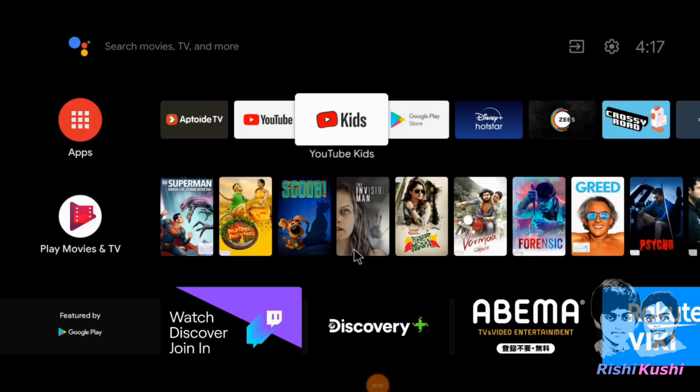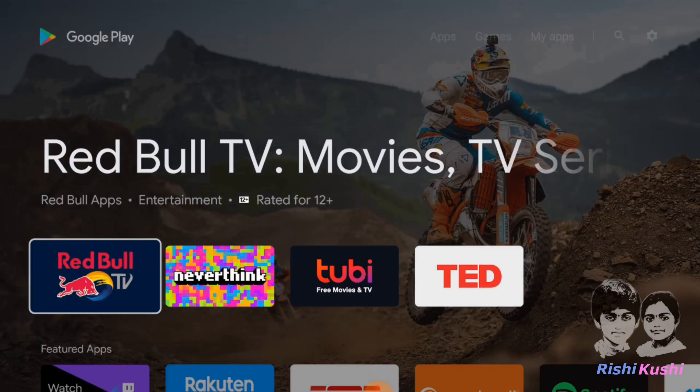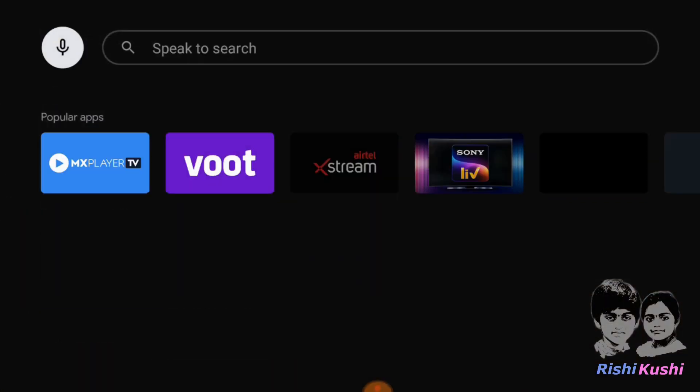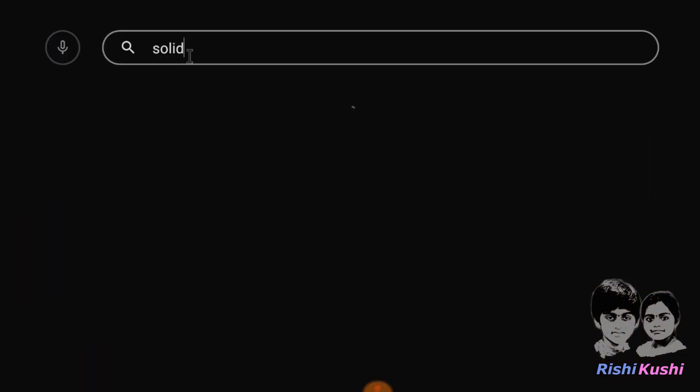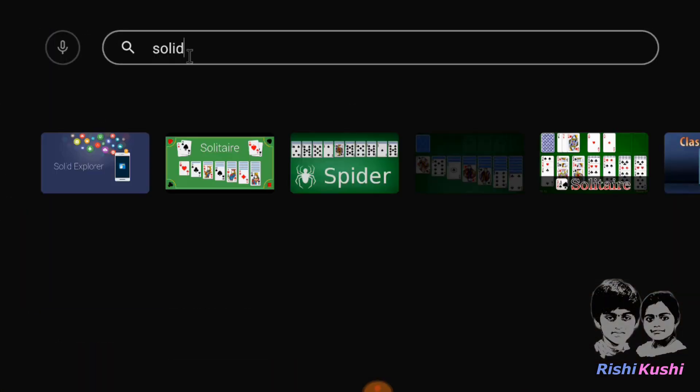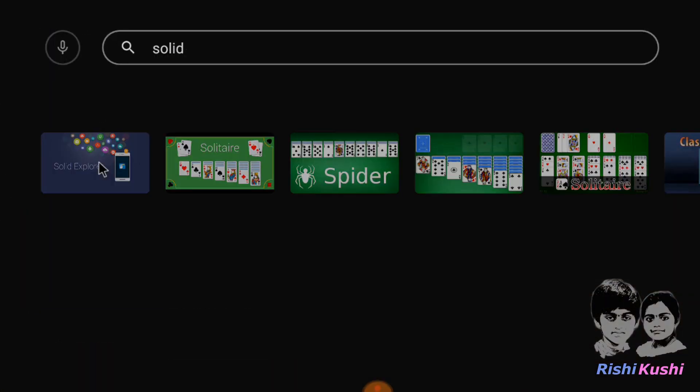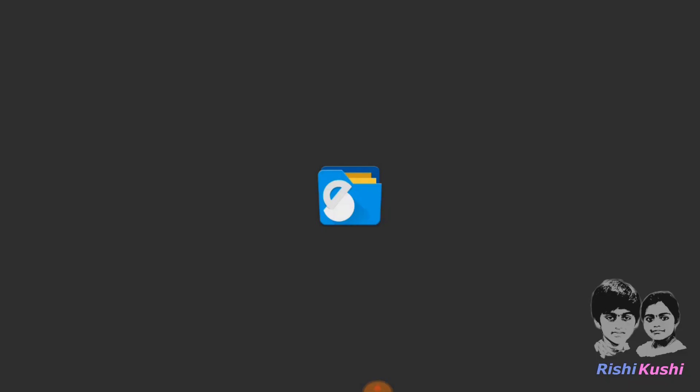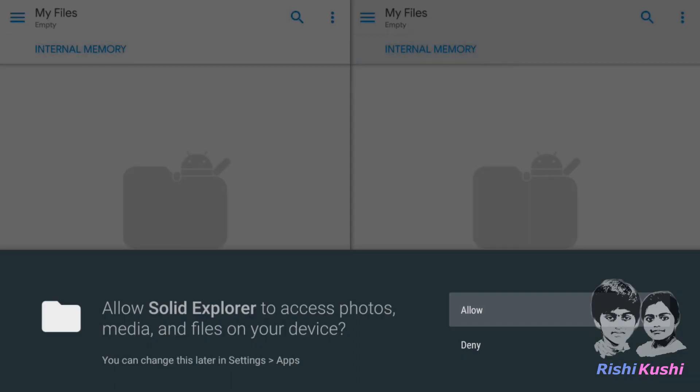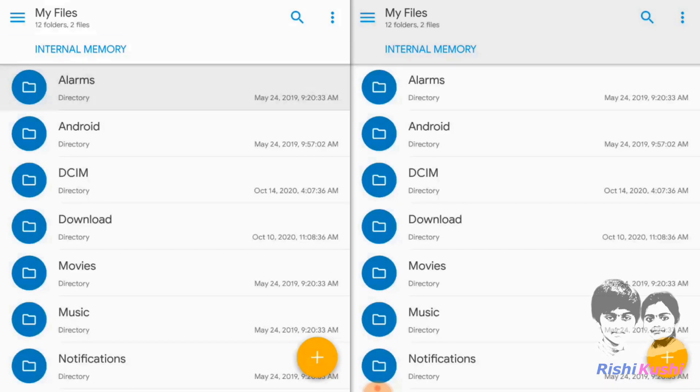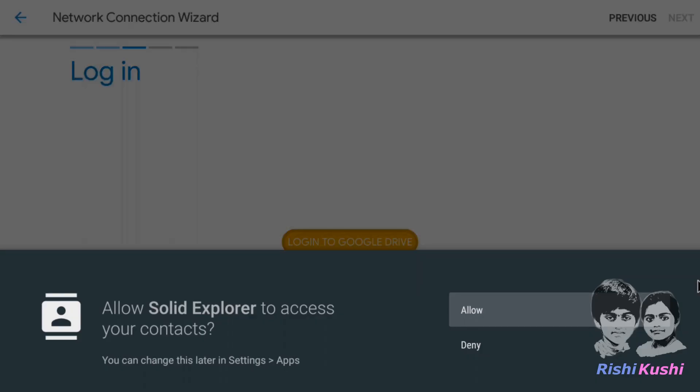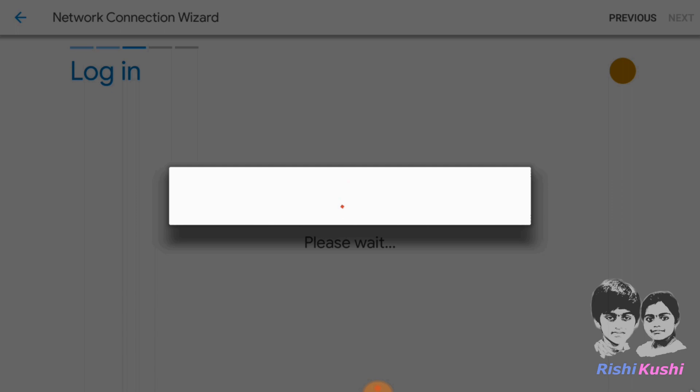Now, let's open the Play Store on the TV and install any file manager app that can connect to Google Drive such as Solid File Explorer, File Commander, etc. Now, configure the Solid File Explorer to connect to the Google Drive account.